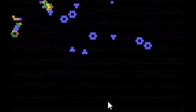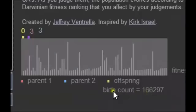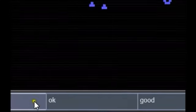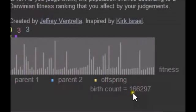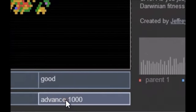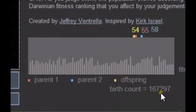I'm going to show you another feature. If you look over here the birth count so far is at 166,297. Obviously clicking OK or 'good' one at a time is going to take quite a while, but down here in the lower right-hand corner I have a button that says 'Advance 1000'. Right now it's 166,297 — click on 'Advance 1000' and now the birth count has gone to 167,297.